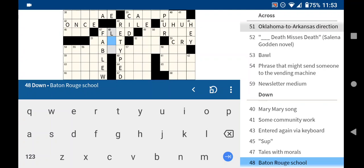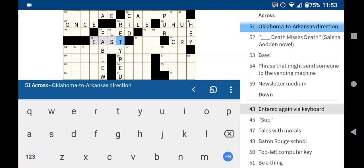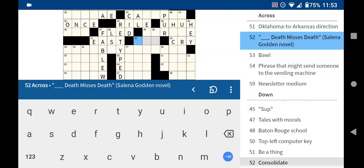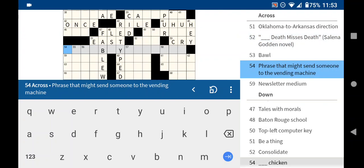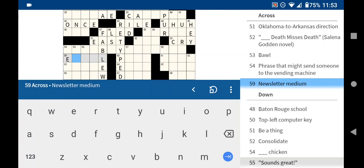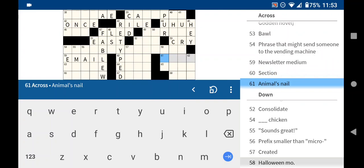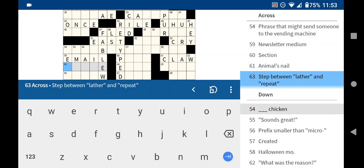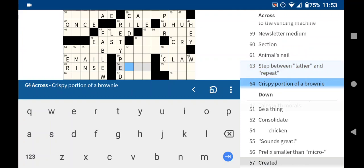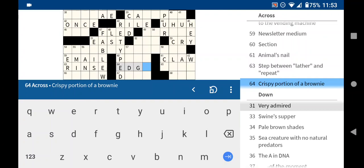Assume that's L.A. something. East. From Oklahoma to Arkansas. Phrase that might send someone to the vending machine. I wonder what kind of vending machine. These days, newsletters come by email. Section, maybe part, but let's leave that for now. Step between lather and repeat is rinse. Rinse and repeat. Crispy portion of a brownie, or I guess anything that's baked in a pan would be the edge of it.